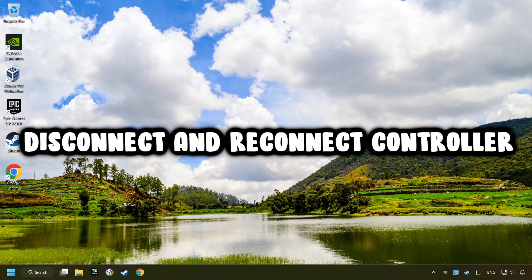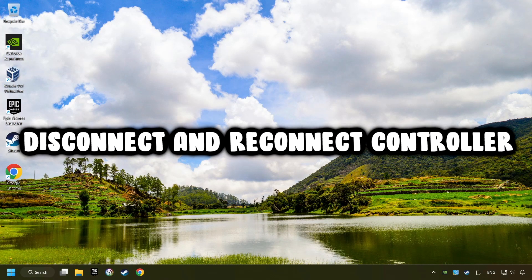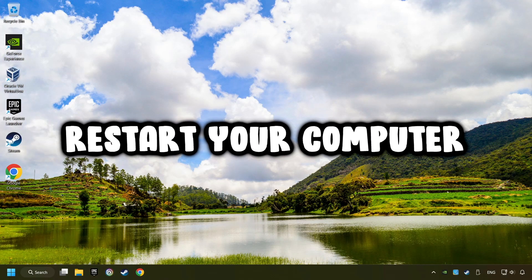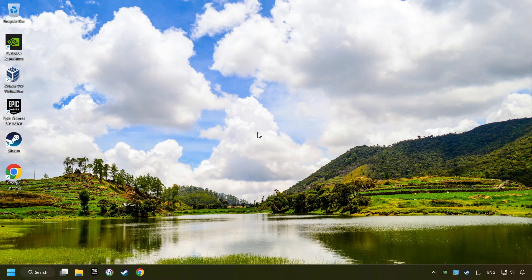As a first step, disconnect and reconnect your controller, and then restart your computer. That didn't work.